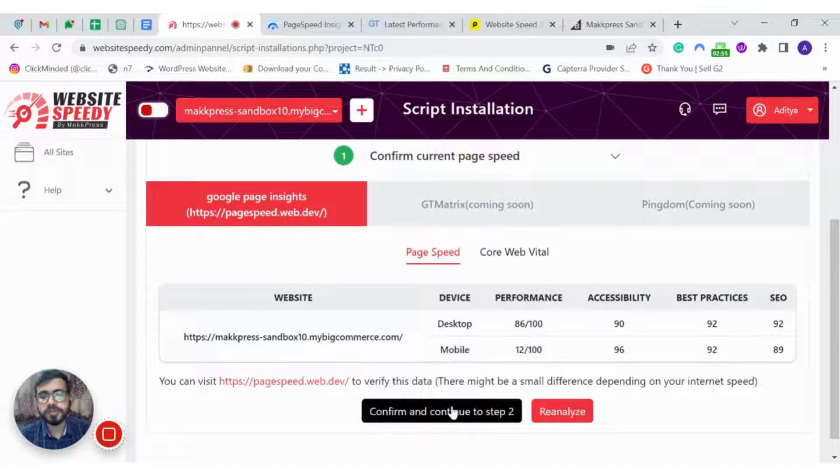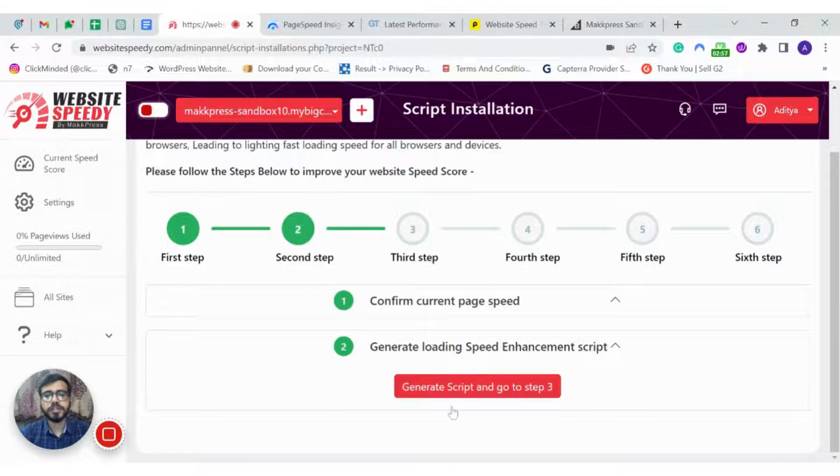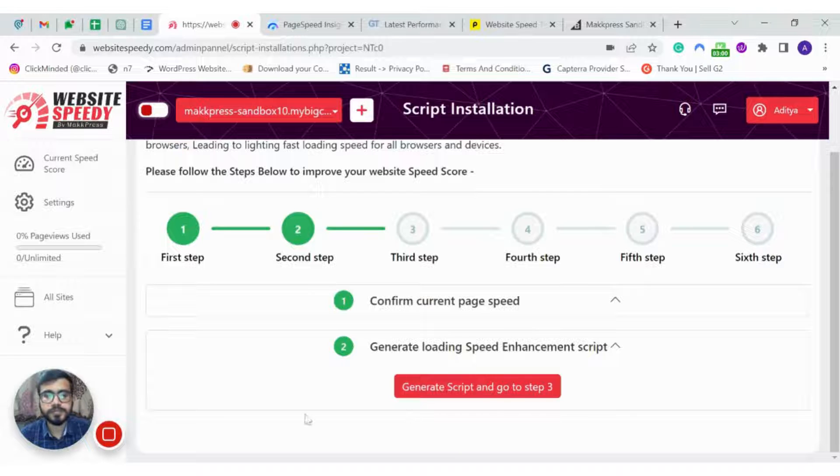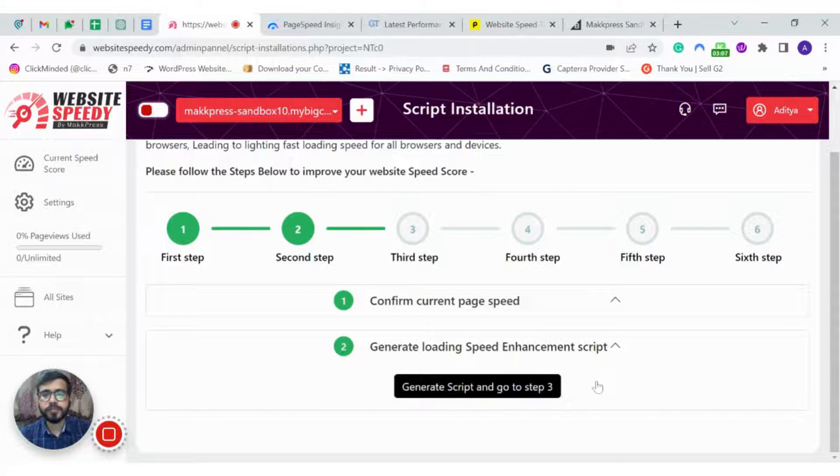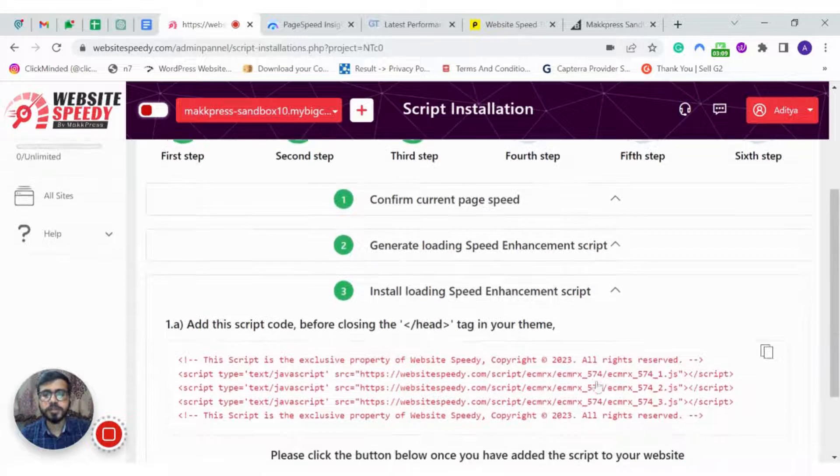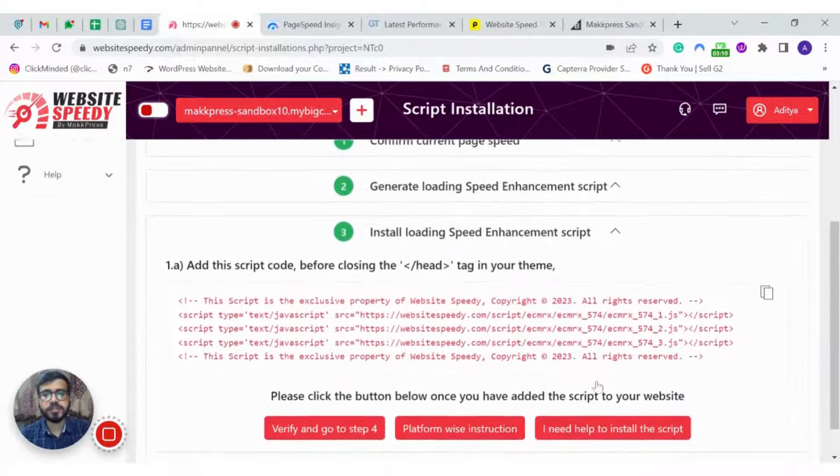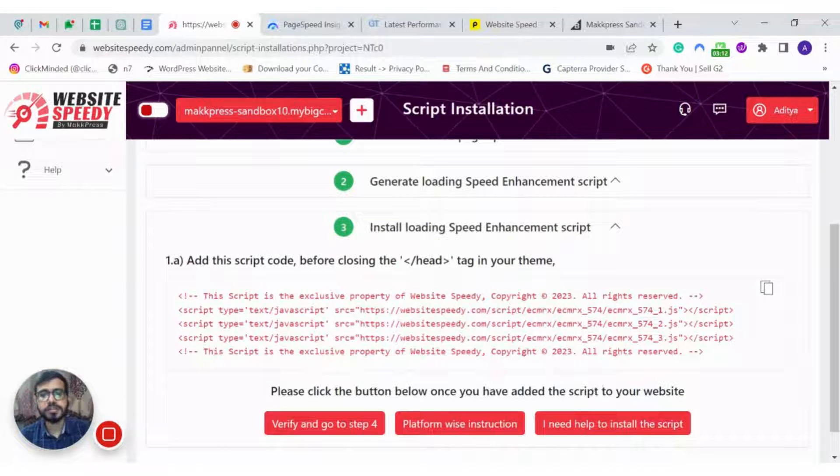So here I am confirming that I am okay with the speed results and will continue to step 2. So now we are going to generate our script. The script is generated for the website that we have added initially.